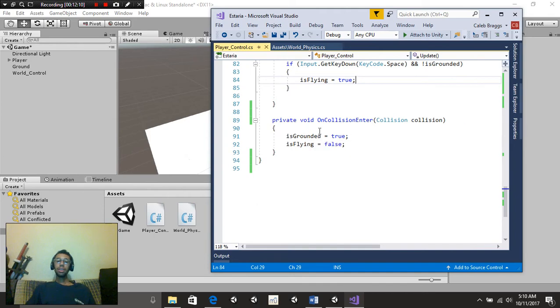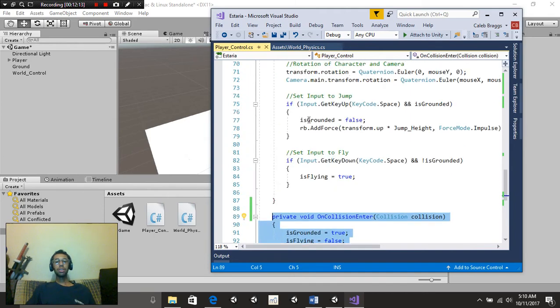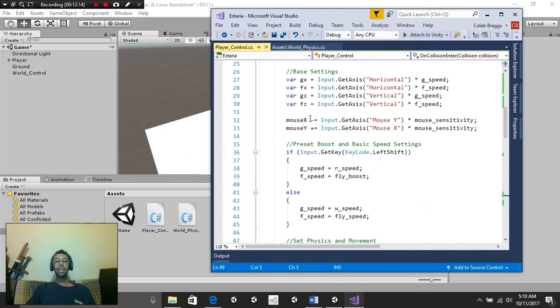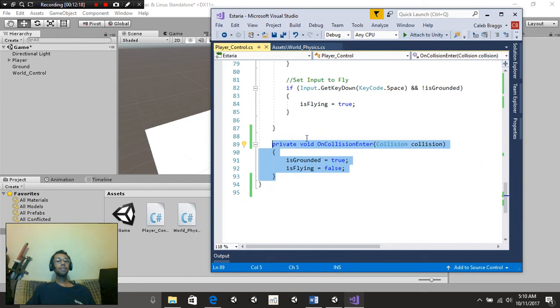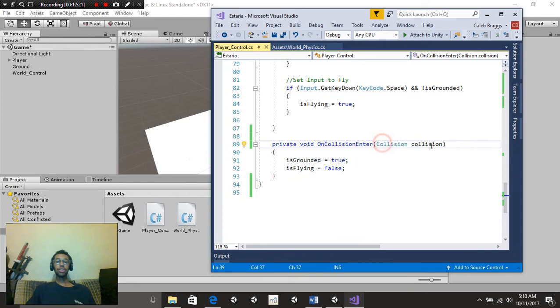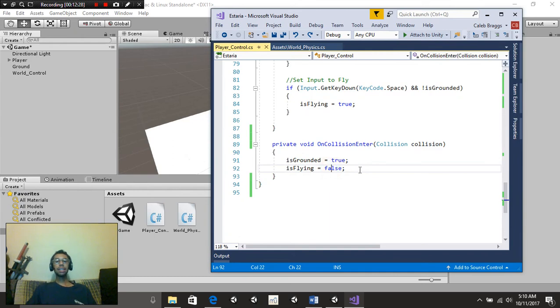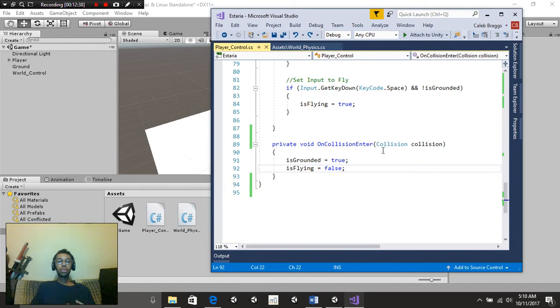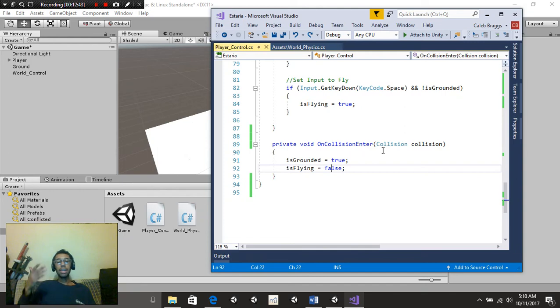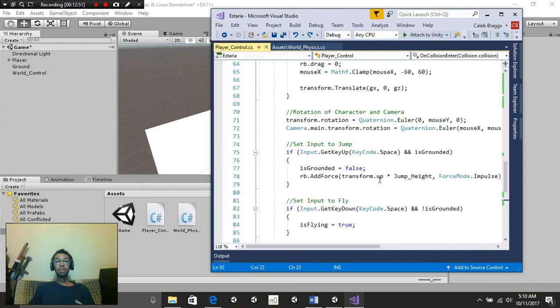Lastly, we're going to create a new void. This is outside of the void update function, and we're going to put private void on collision enter, collision collision. Don't worry about all that right there. We're going to put isGrounded is equal to true, and isFlying is equal to false. So pretty much if we hit anything inside the scene, we're going to make this happen. If we hit a player, isGrounded is equal to true, and isFlying is equal to false. If we hit a block, isGrounded is equal to true, isFlying is equal to false. Whatever we hit, it's going to have that happen.